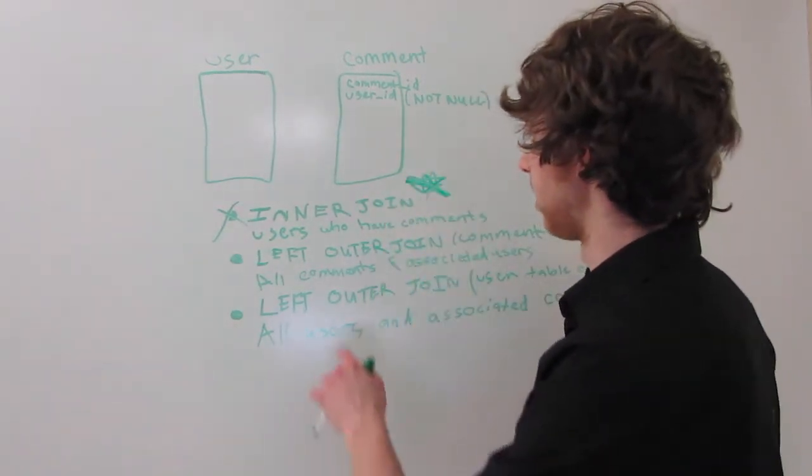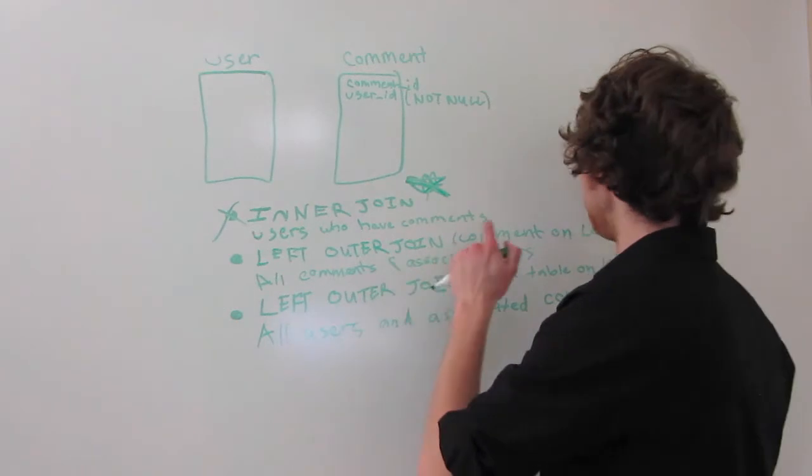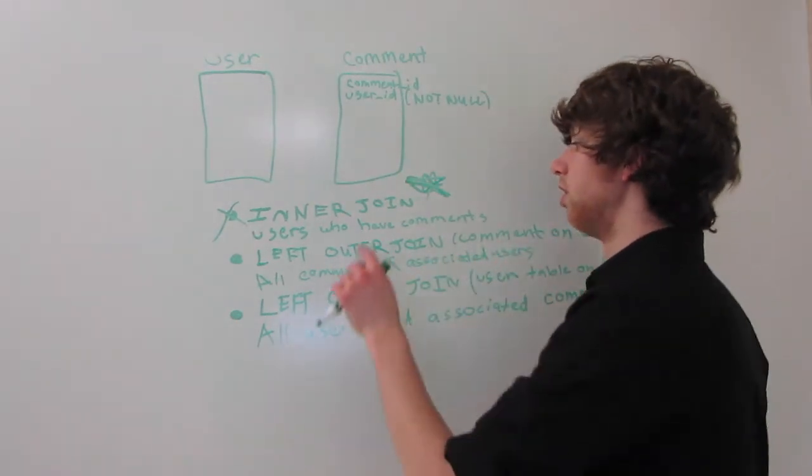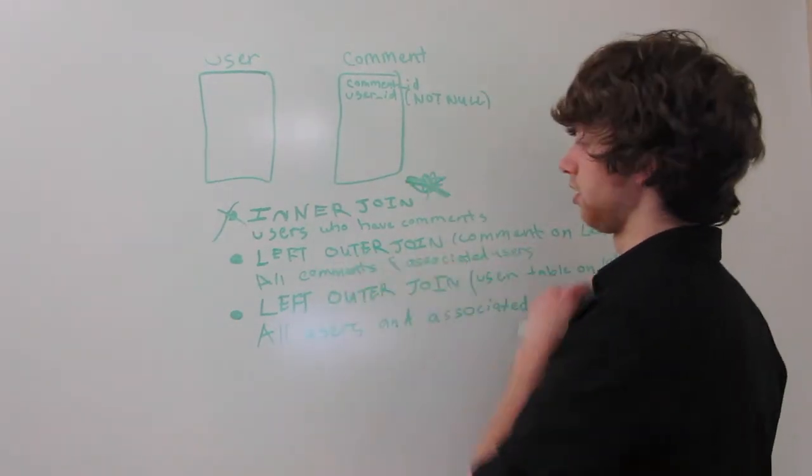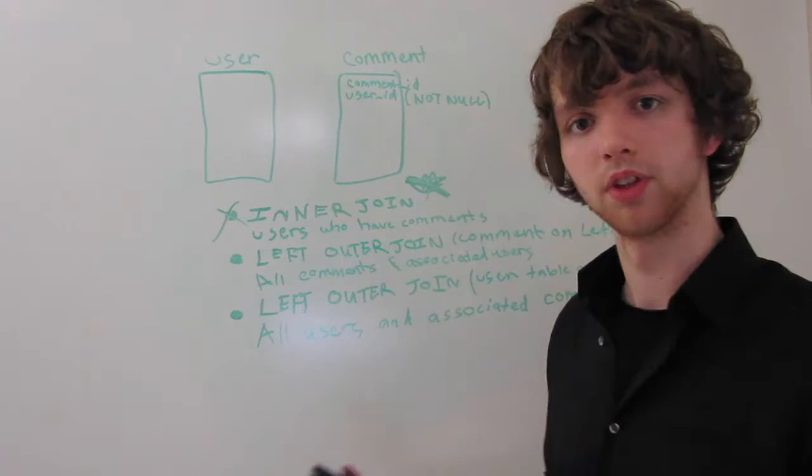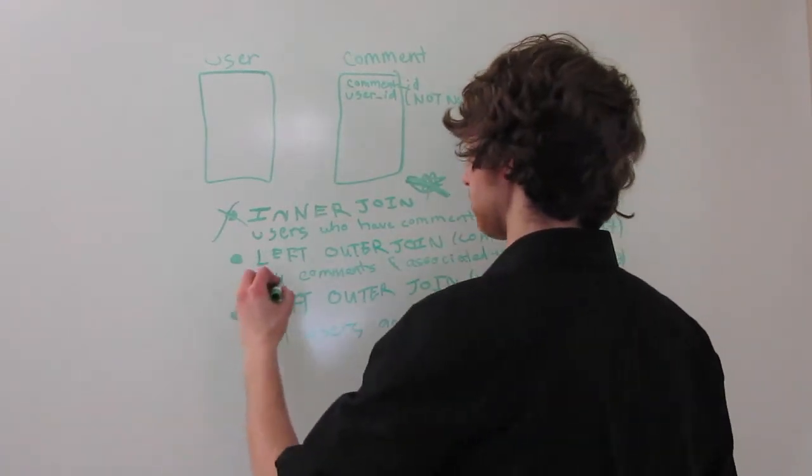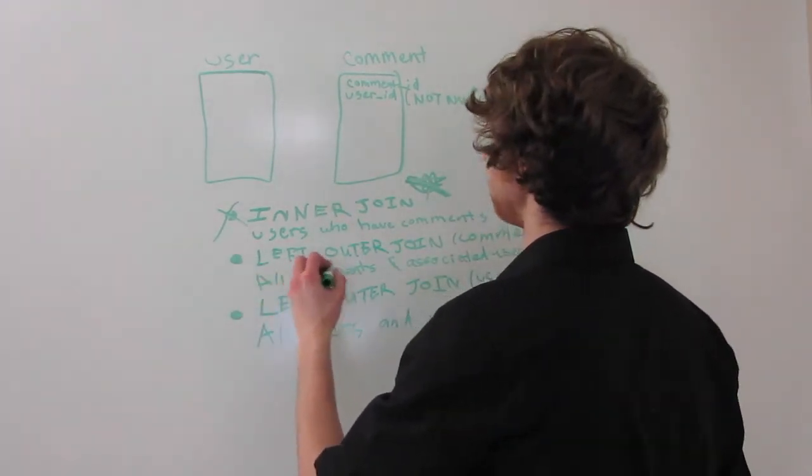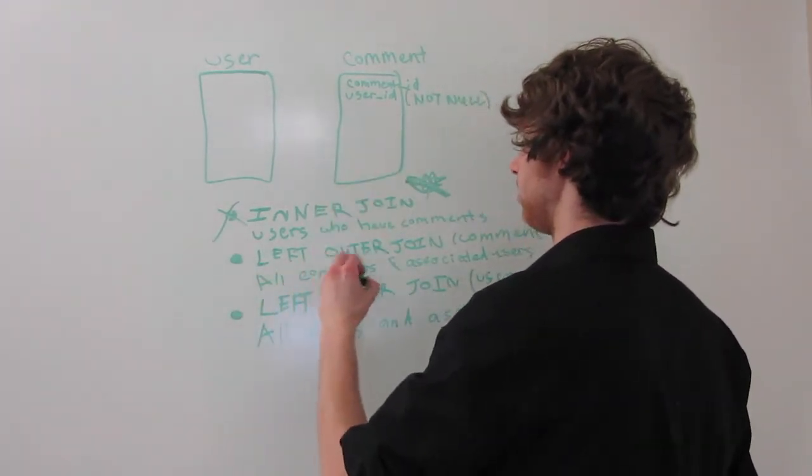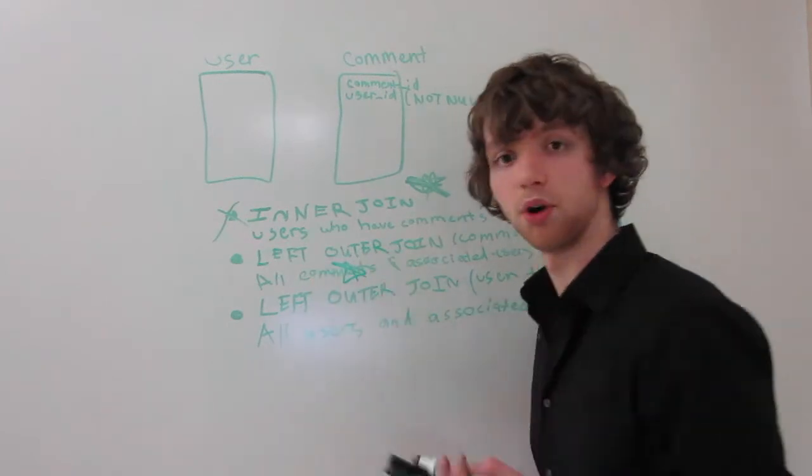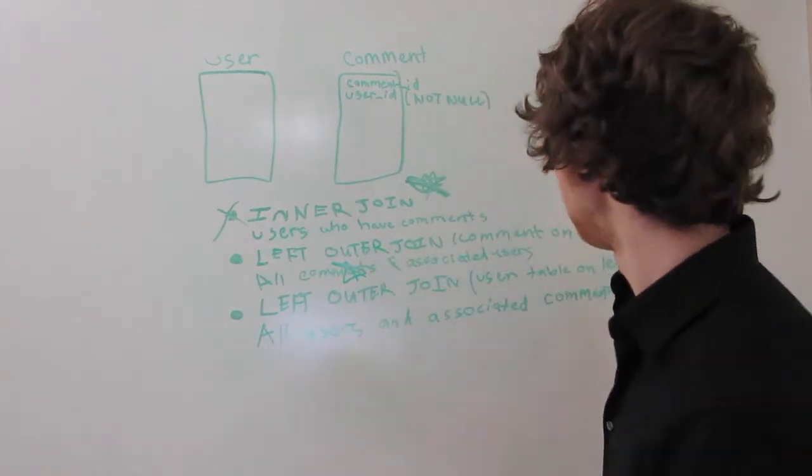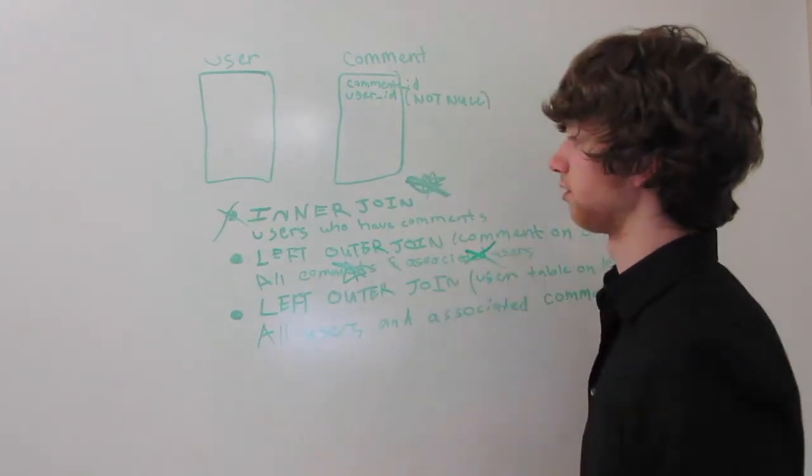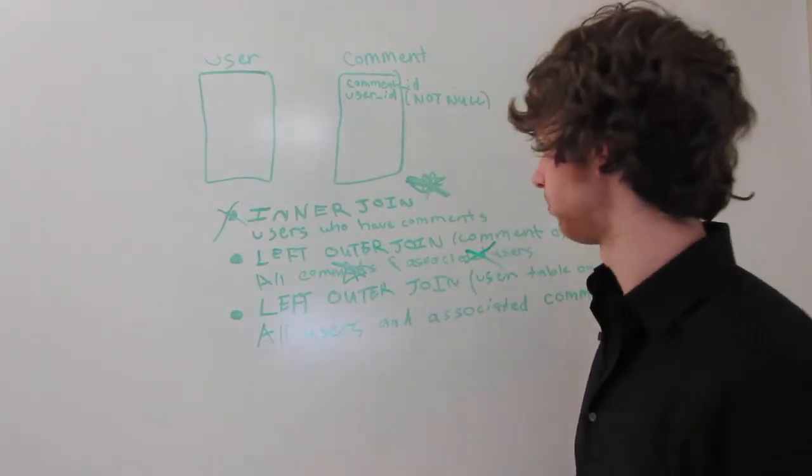Now, left outer join with the comments on left returns all comments and associated users. All the comments, so on the comments side, it's going to return them all, but the users, not all of them, just part of them.